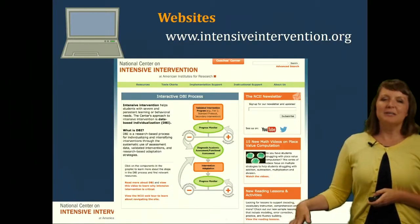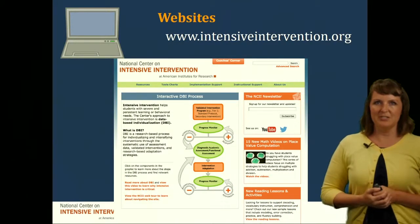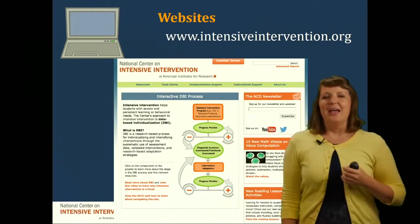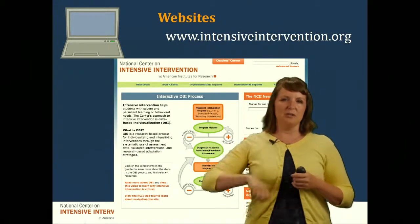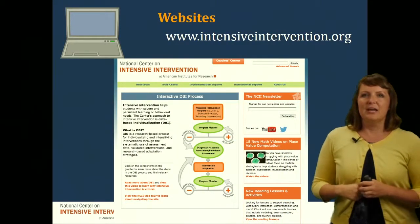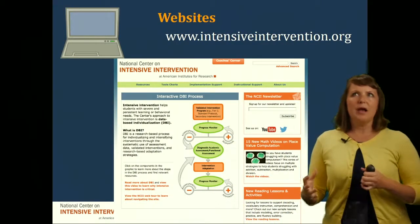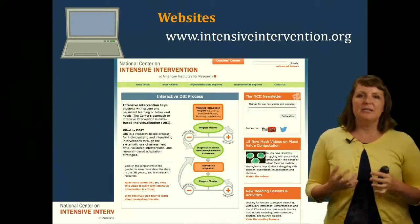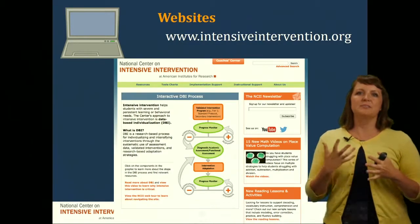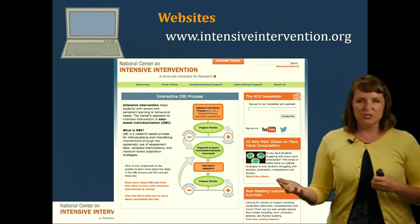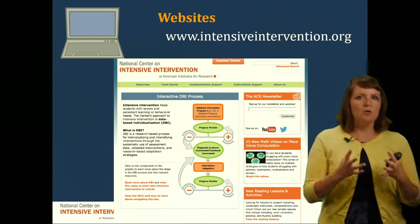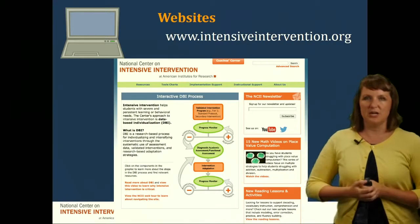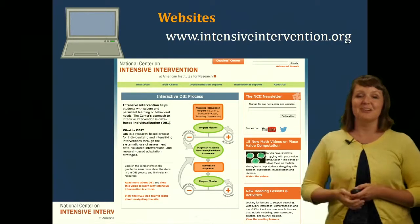Finally, we're going to land on the National Center for Intensive Intervention, and there is our DBI framework diagram. If you click on tool charts and go to academic interventions, it has a list of more evidence-based interventions — and a few evidence-based strategies listed on the site as well. It's a really good place to figure out who you can trust to find evidence-based interventions and strategies. You could start here with the National Center on Intensive Intervention.